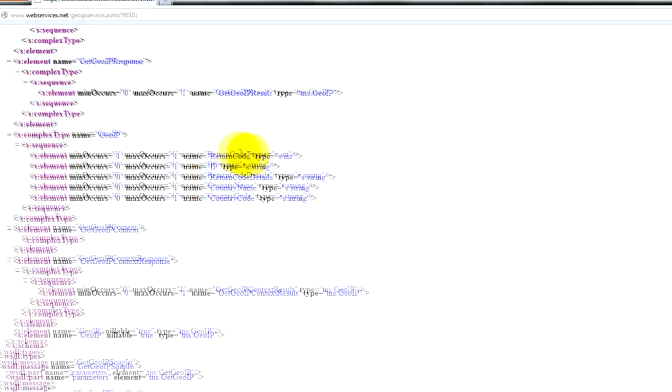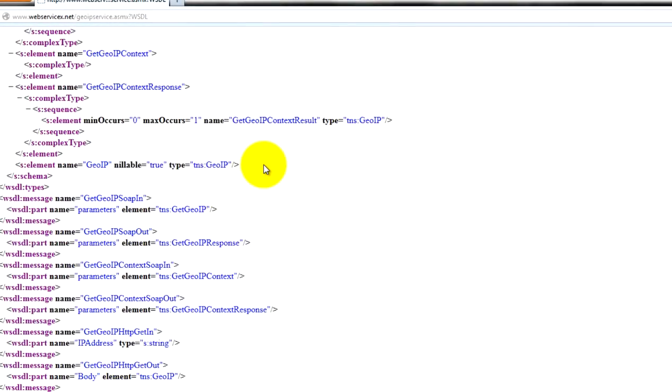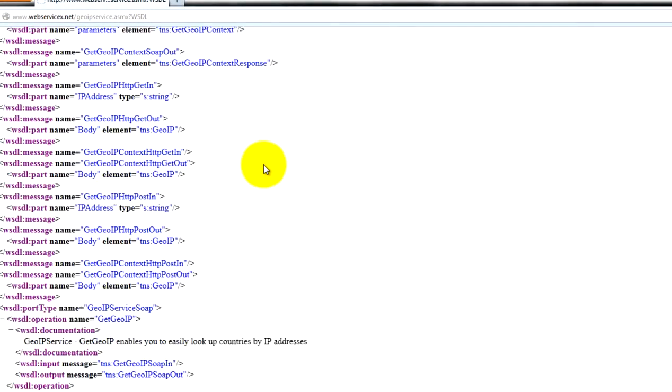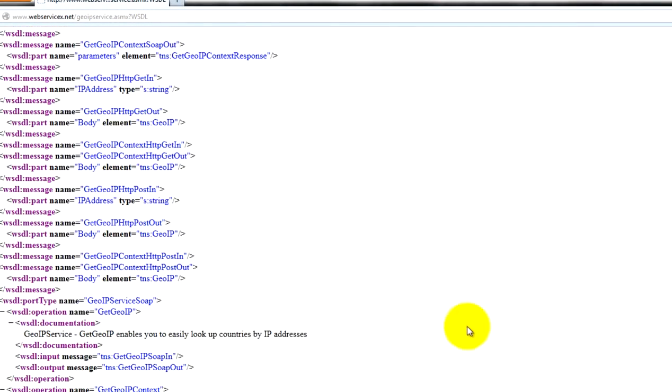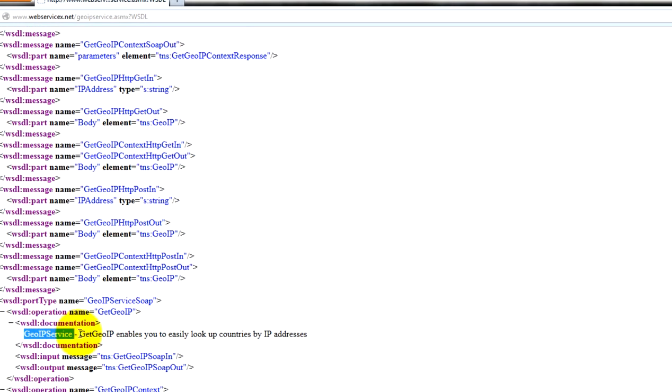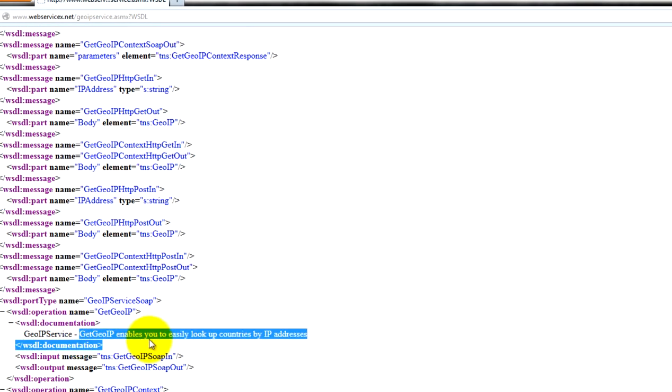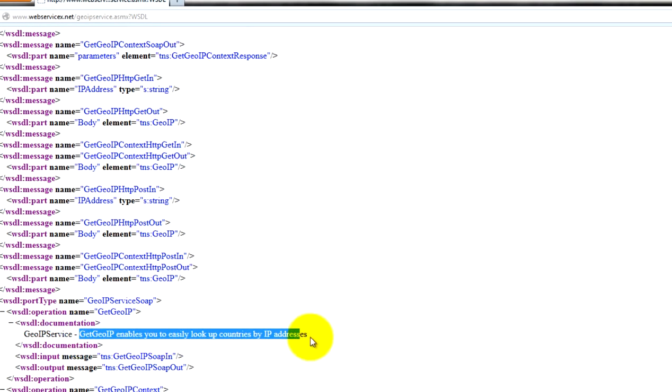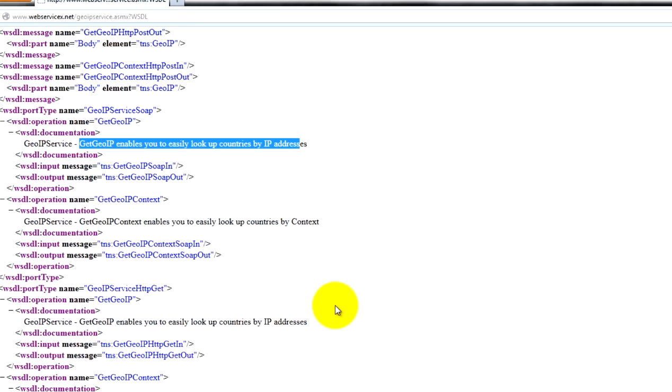And it has different elements. Over here, it has different services. So, for example, we can check out this GeoIP service. And they even have documentation. It enables you to easily identify, look up countries by IP address. So, this is just kind of, you may have to get familiar with it. You may have to speak with your developers, with some other testers, and understand what the service does.